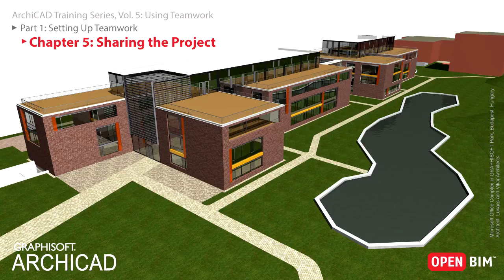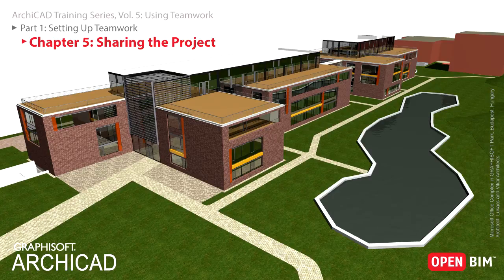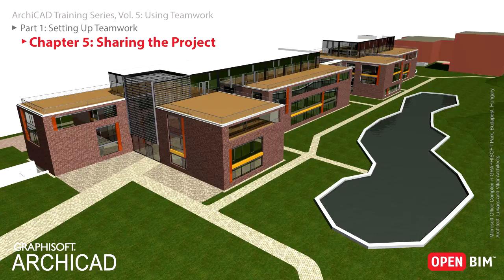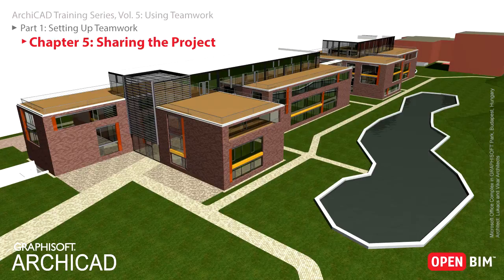In this chapter you will share the project, in other words you will configure the project for simultaneous work in the ArchiCAD Teamwork environment. This way, multiple users can work on the same project simultaneously in complete harmony.